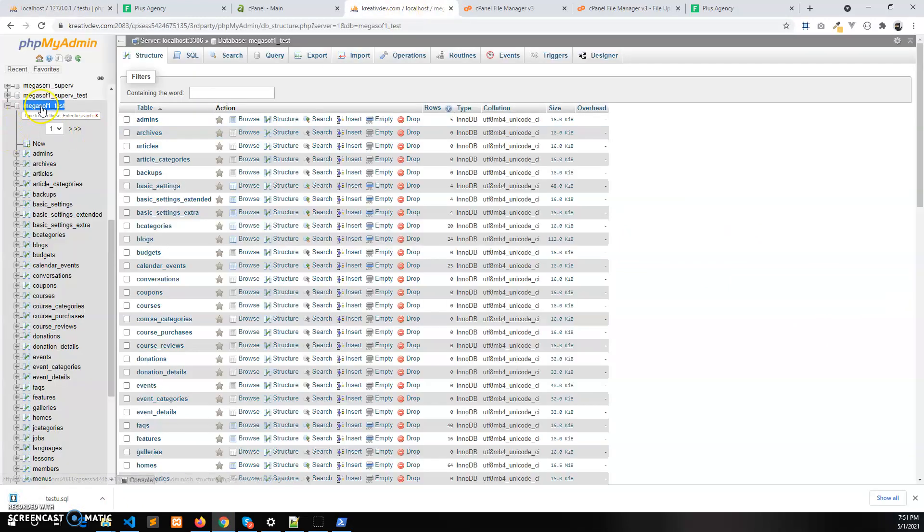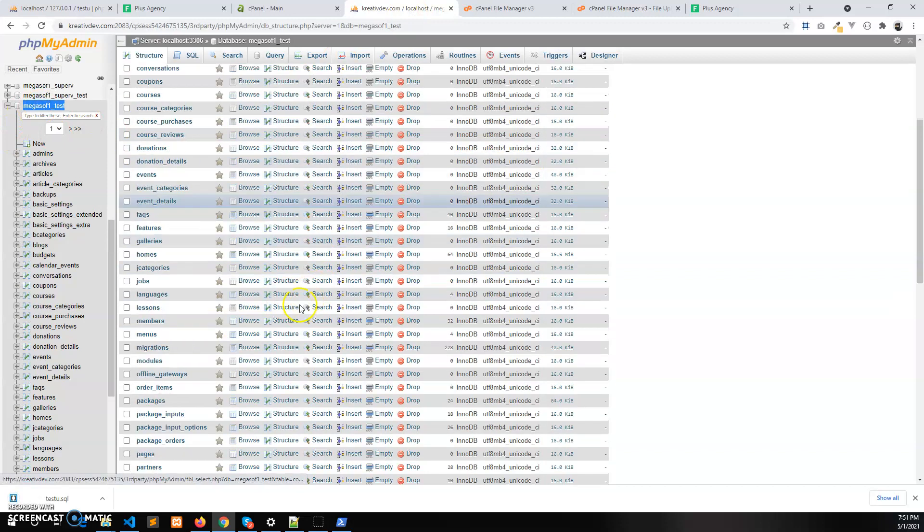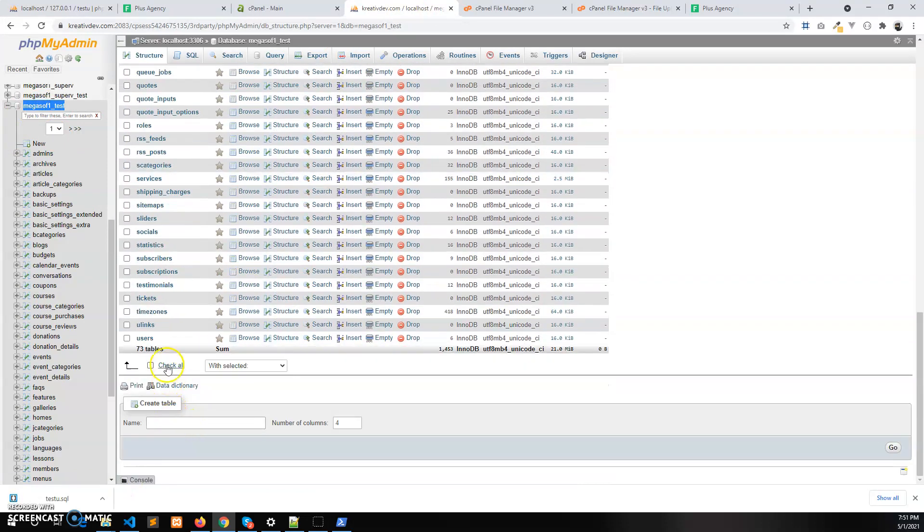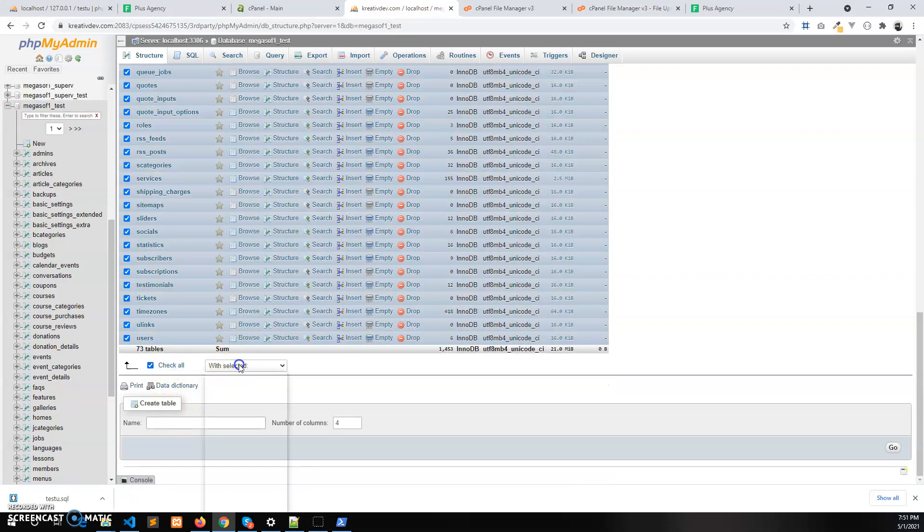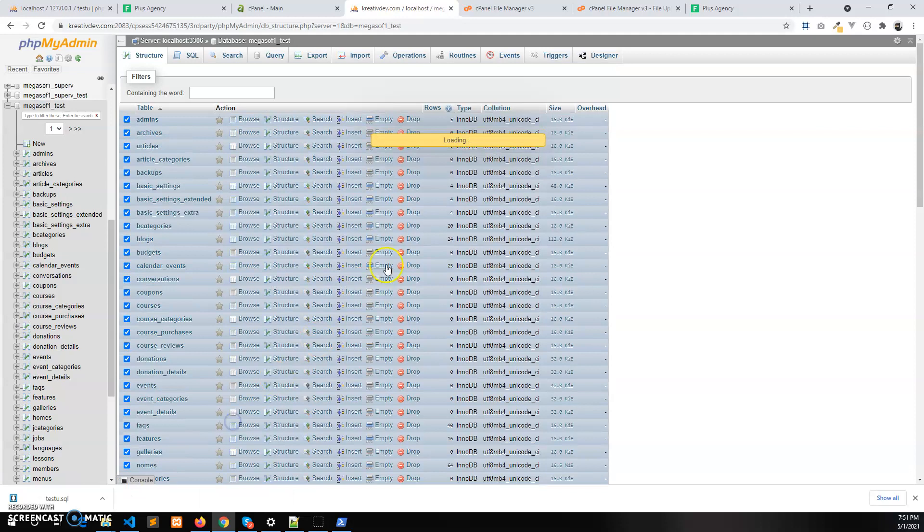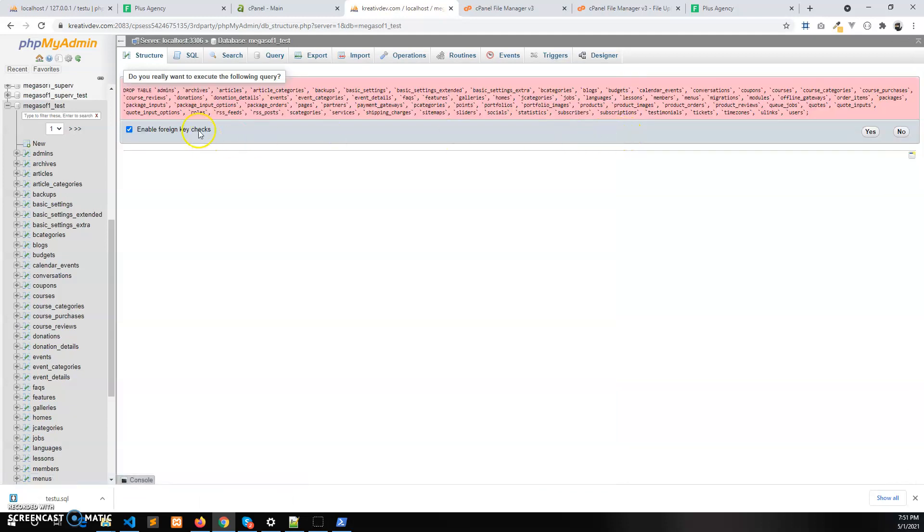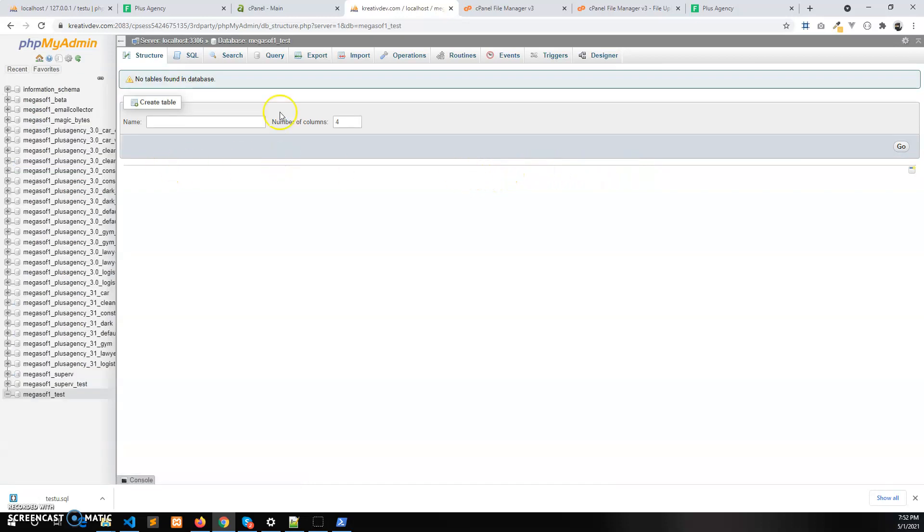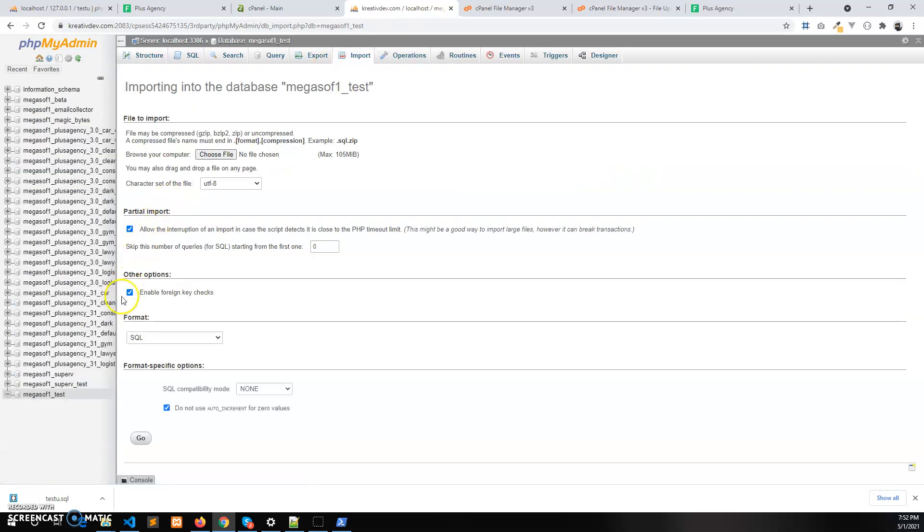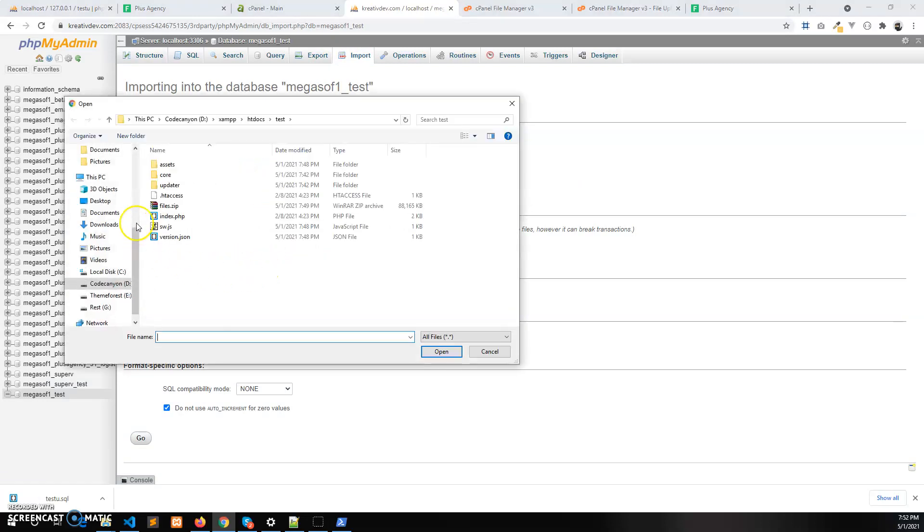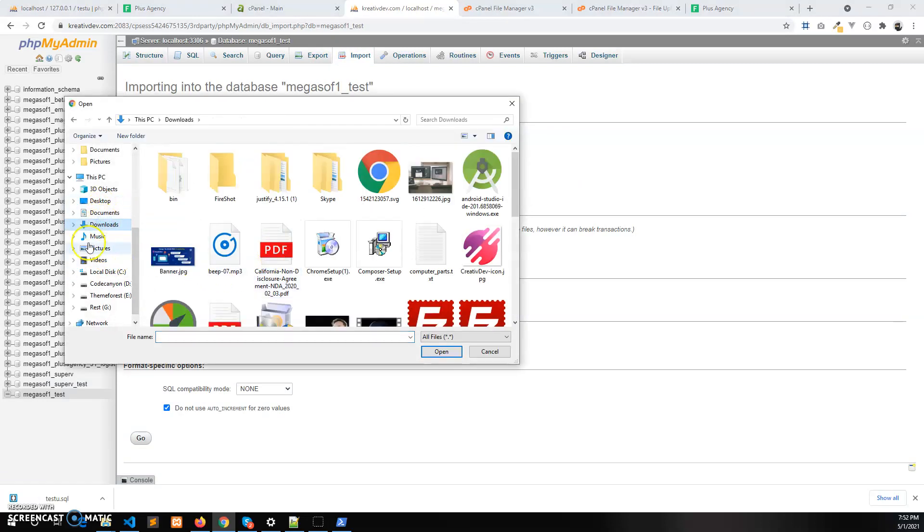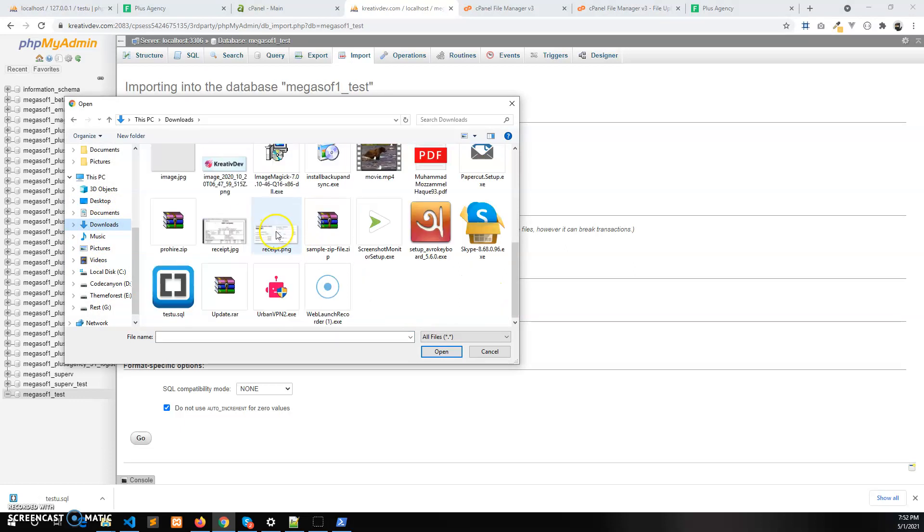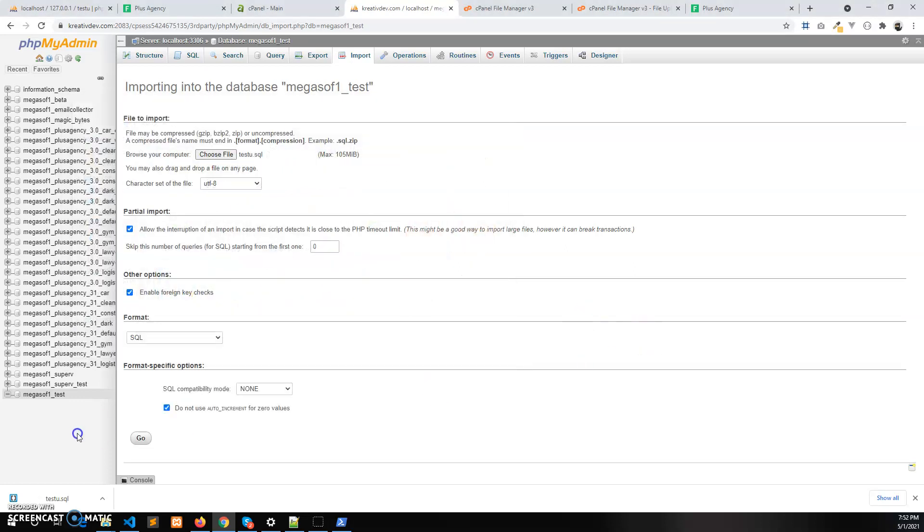So delete the previous database. Before that please keep backup of this. So I am going to delete all the tables. Now import the latest SQL file, which is in my downloads folder.